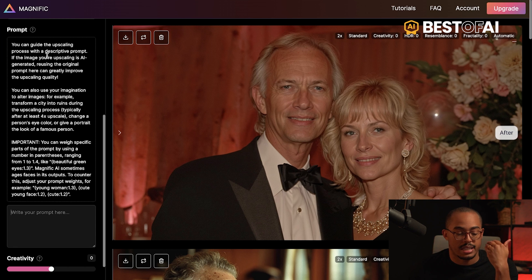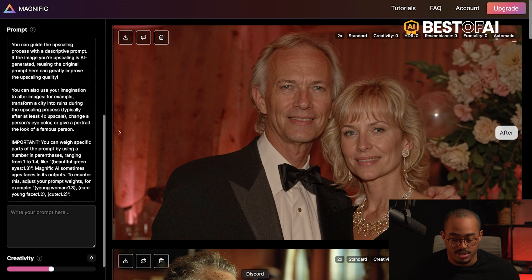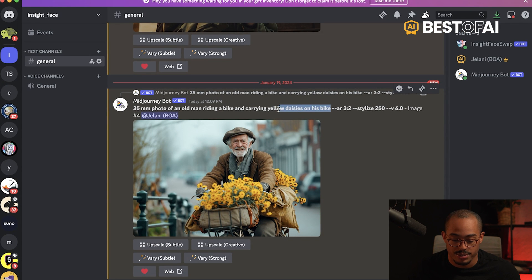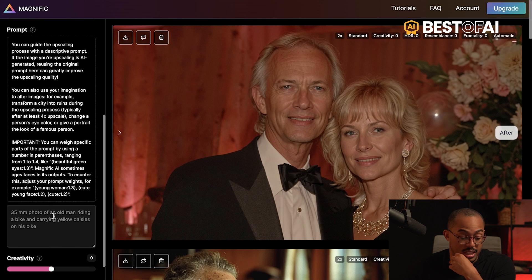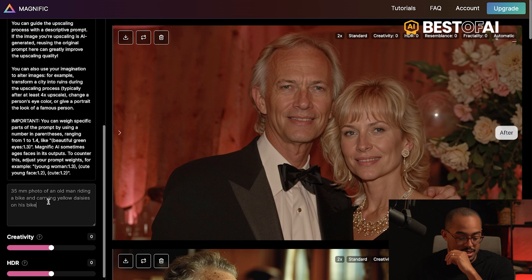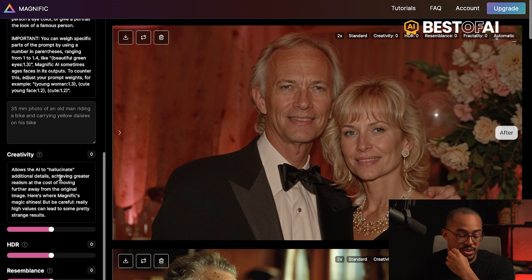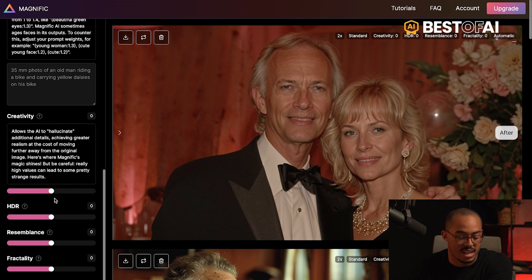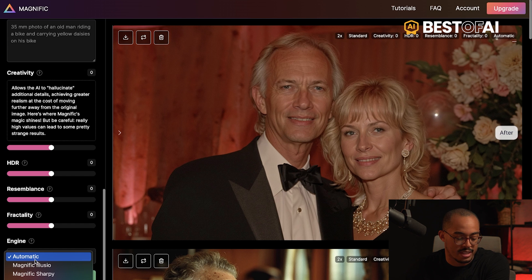It says you can guide the upscaling process with a descriptive prompt. If the image you're upscaling is AI-generated, reusing the original prompt greatly improves the upscaling quality. So you can go back into Discord, grab the original prompt, and paste it right in here. You can also choose your creativity level — hit the eye icon for more information about those features. I typically just leave it as is, but feel free to play around. For engine, I like to leave it on automatic.